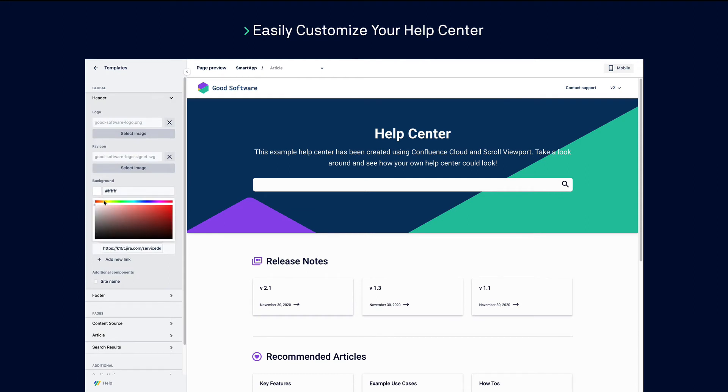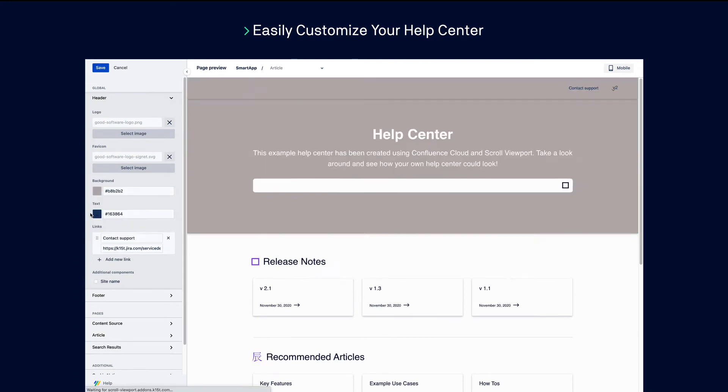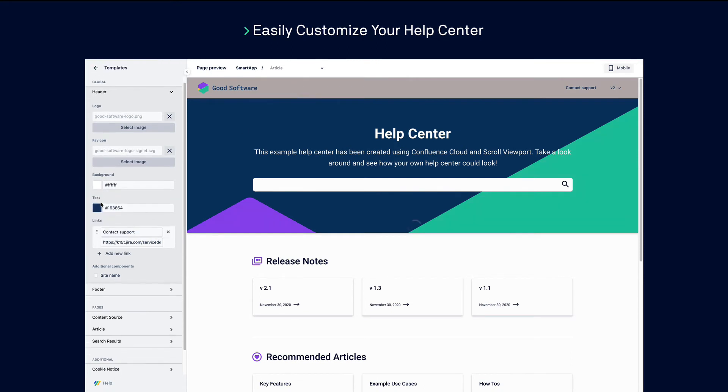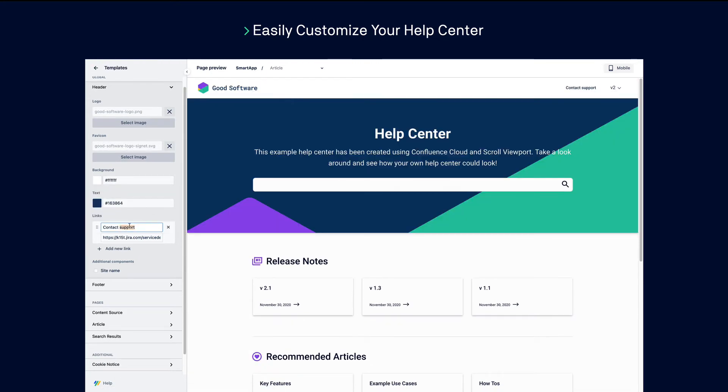It's easy to customize your help center to fit the look and feel of your brand. Just click the theme editor's options on the left to change different parts of the theme. No coding needed.